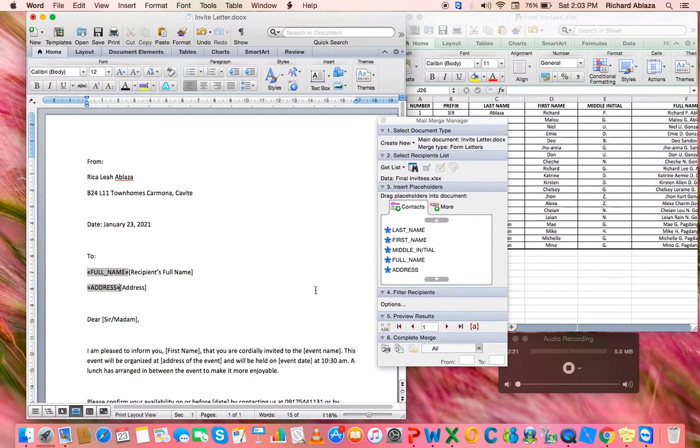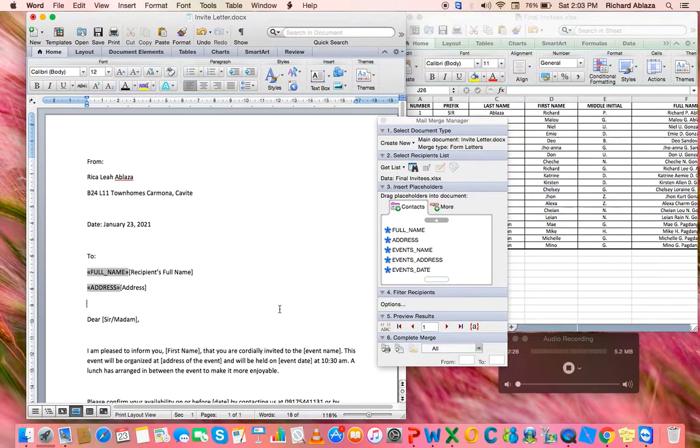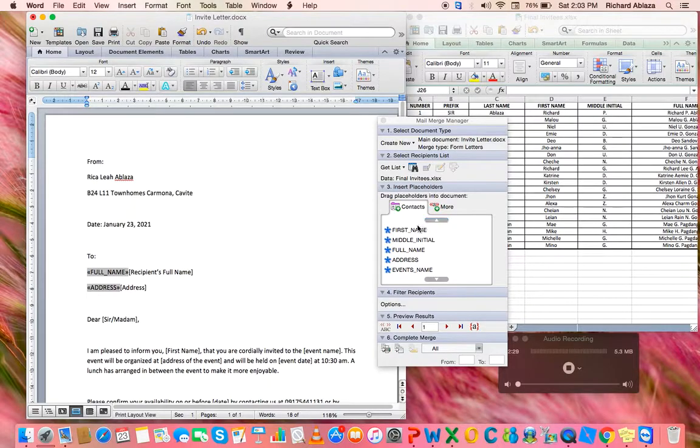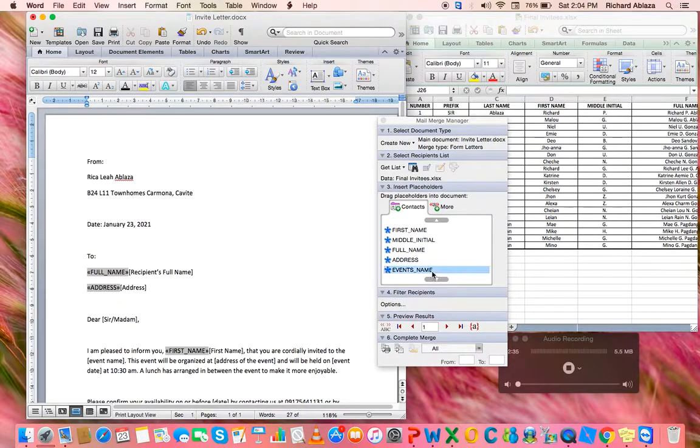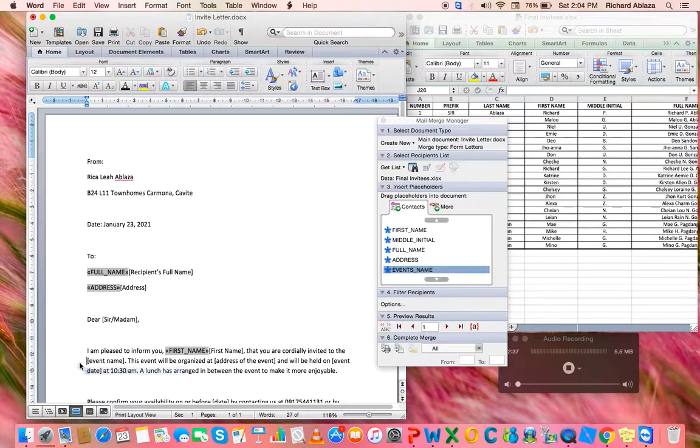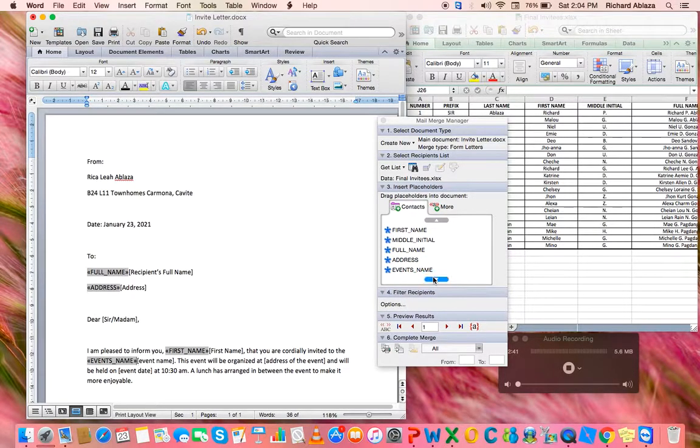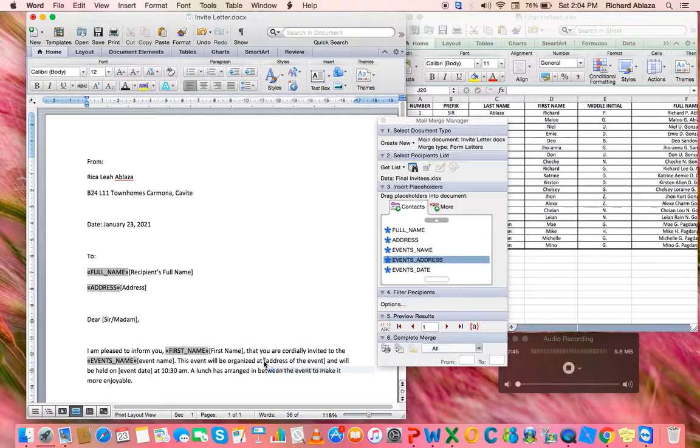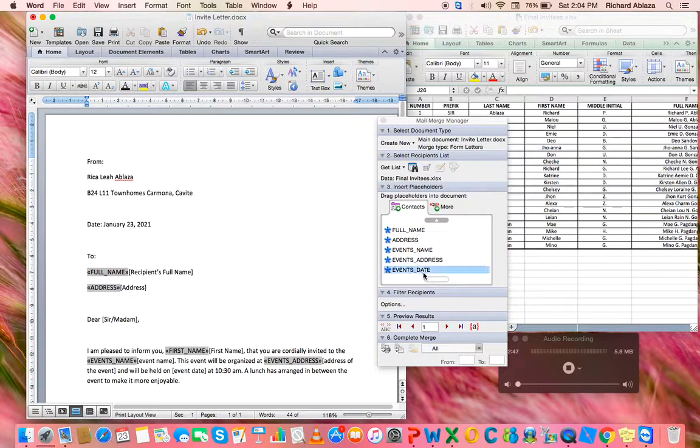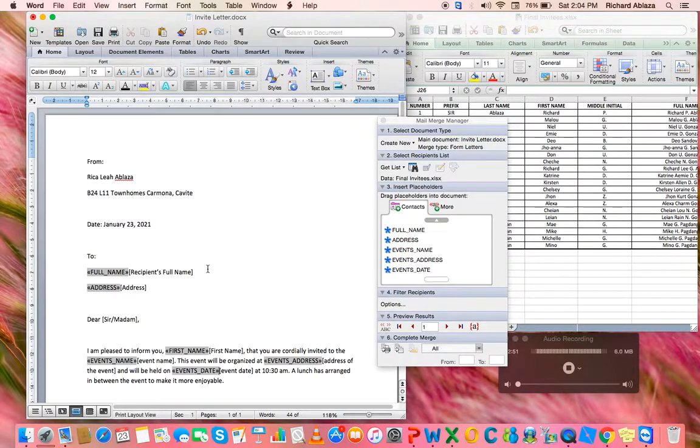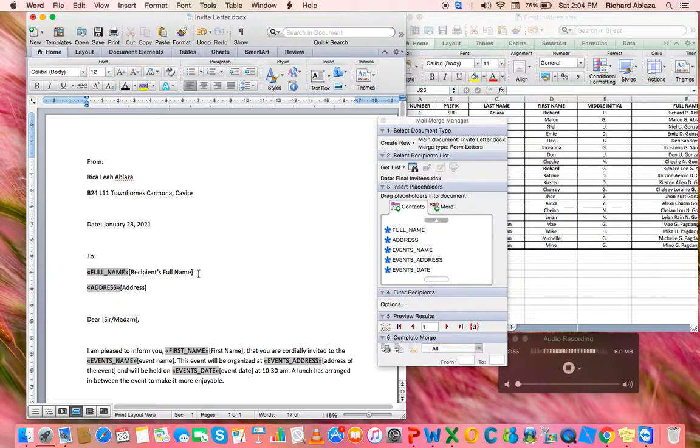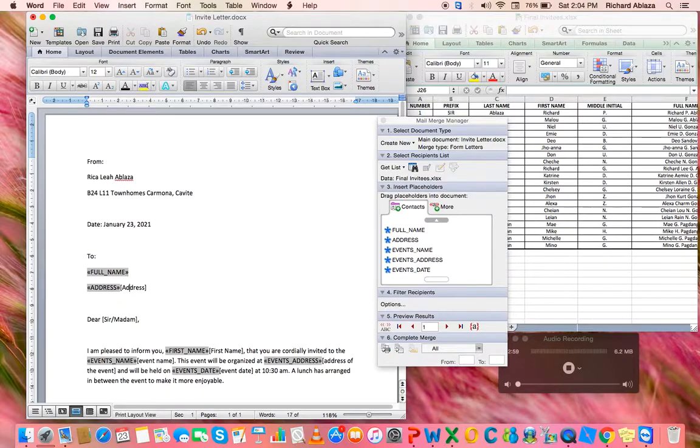We're going to look for 'To,' then we're going to click on this, then we're going to remove the recipient's full name or the bracket.